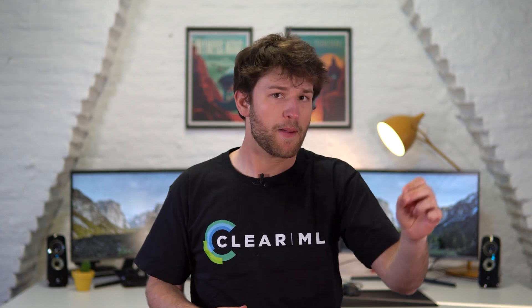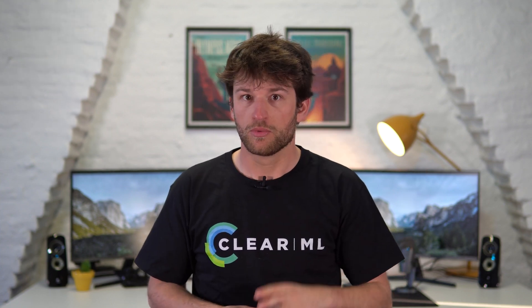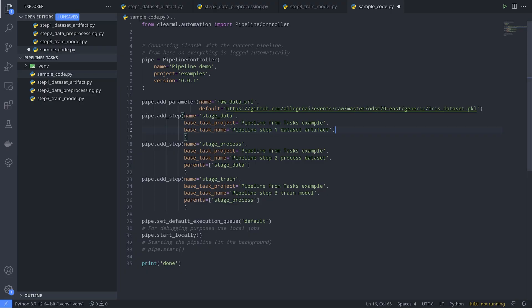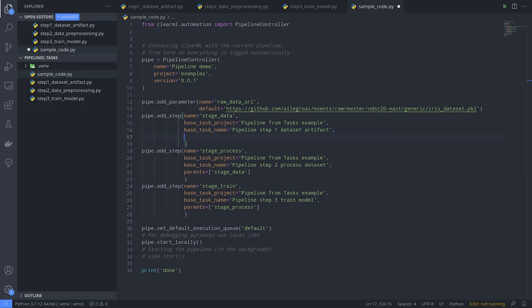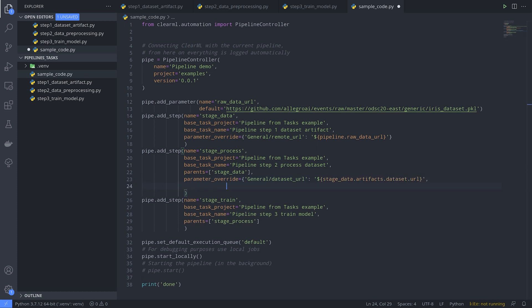However, remember the empty hyperparameters that we saw before? We still have to overwrite these. For example, we can tell the first step to use the global pipeline parameter raw data url like so, but we can also reference output artifacts from a previous step by using its name. And we can of course also just override a parameter with a normal value.